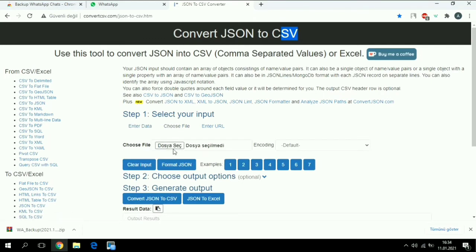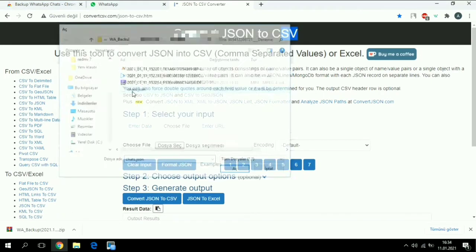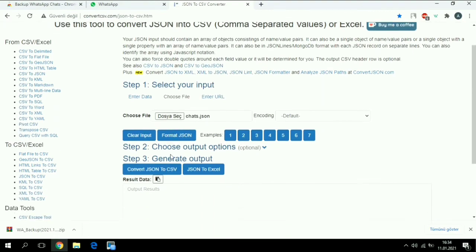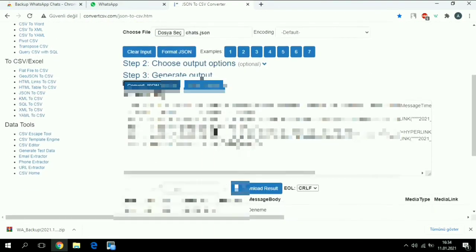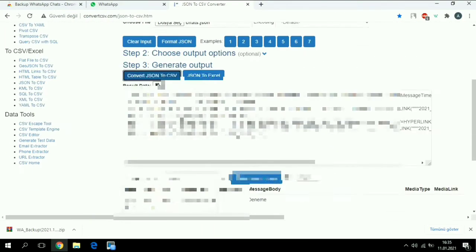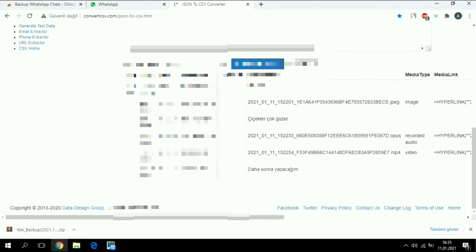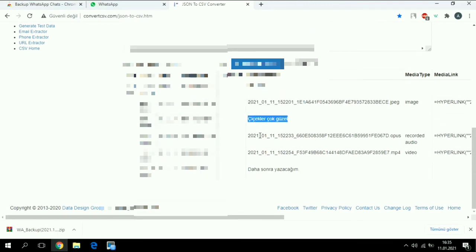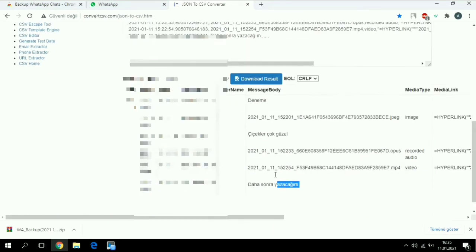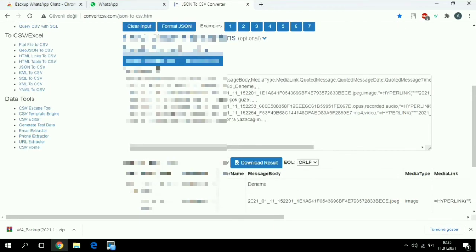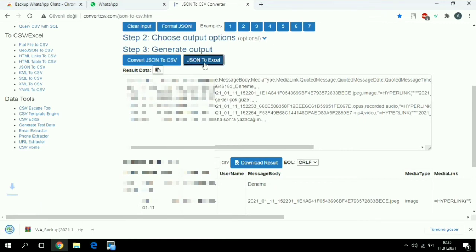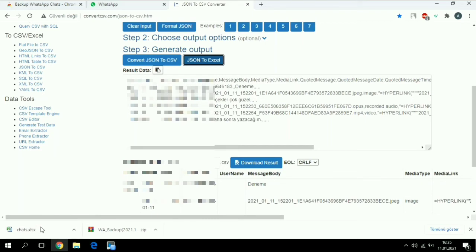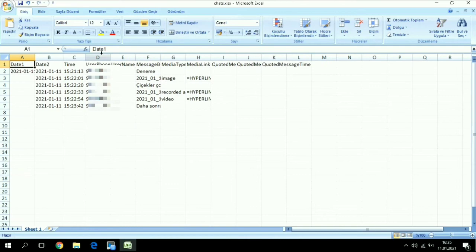It's going to be something like this - the first message, the picture, the second message, the voice message, the video, and the last message. As you see, we're going to say convert to Excel, and it's right over here. So let's see what we have here.